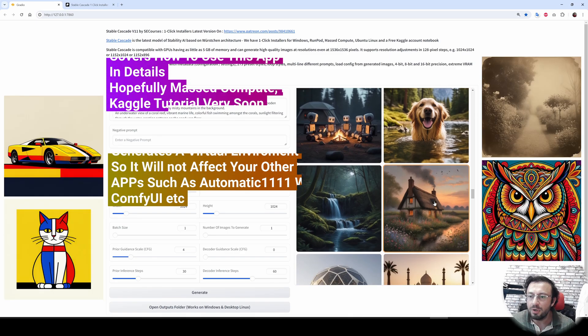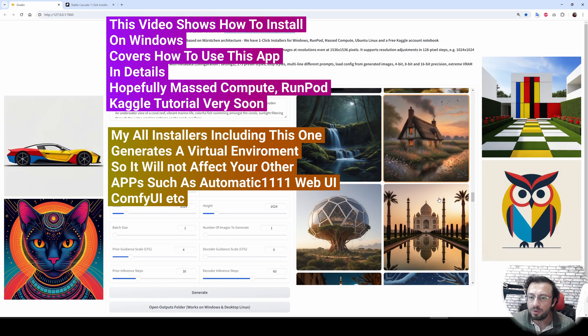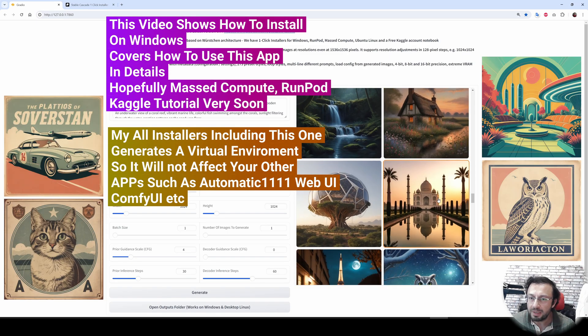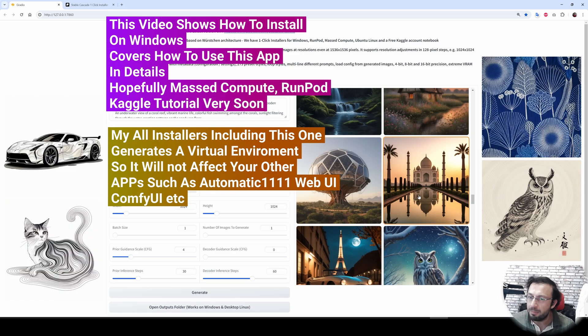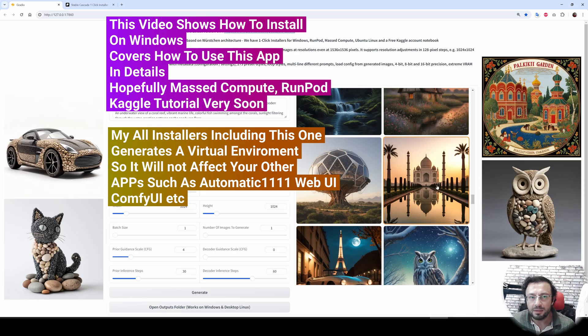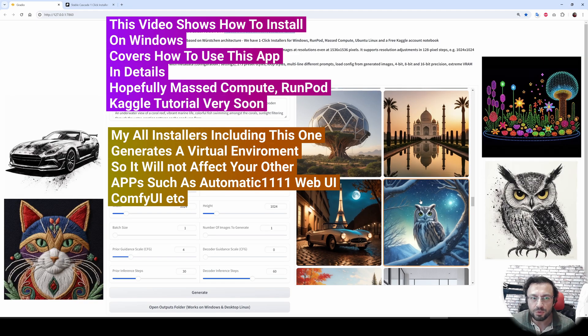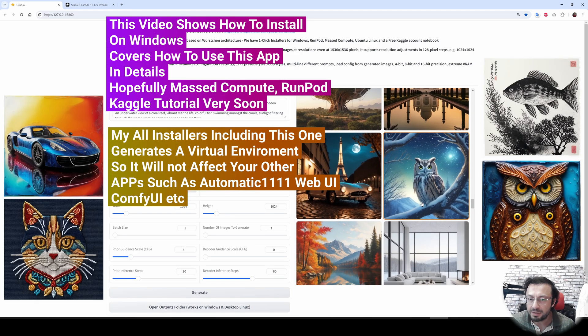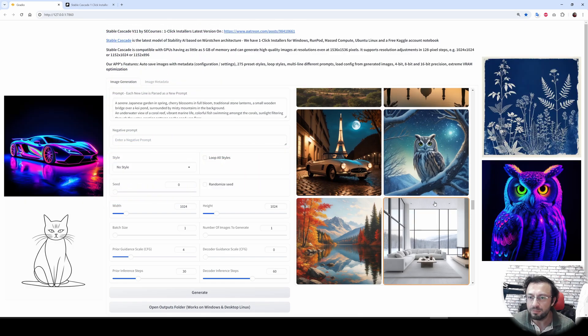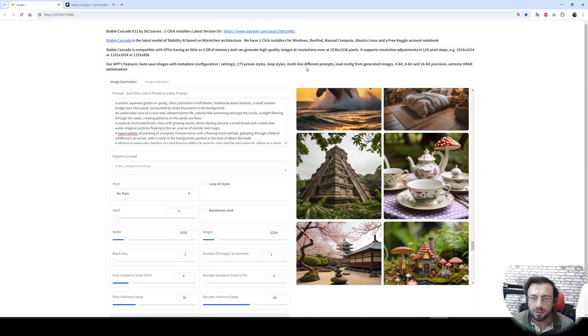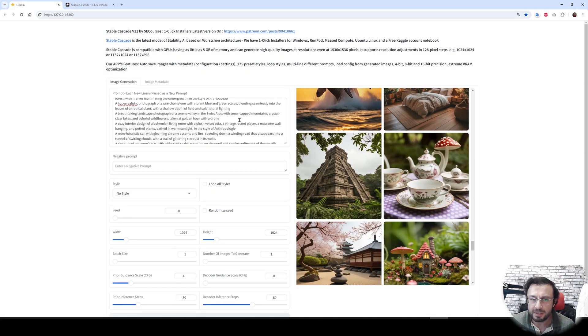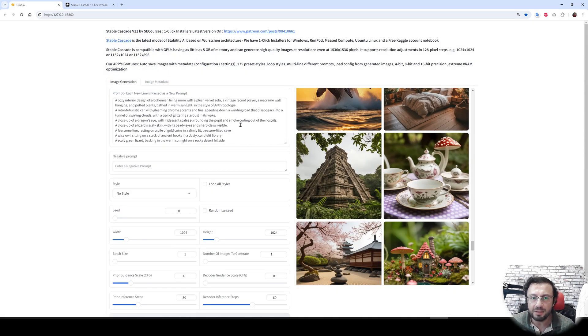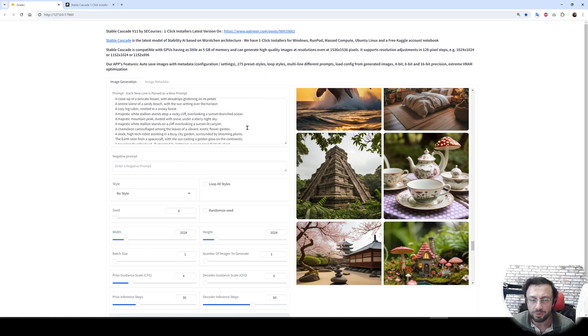In today's video, I am going to show you how to one-click install this amazing Gradio application and start using Stable Cascade on your computer on Windows. The application that we have developed for Stable Cascade is amazing. It includes all the features that you need.